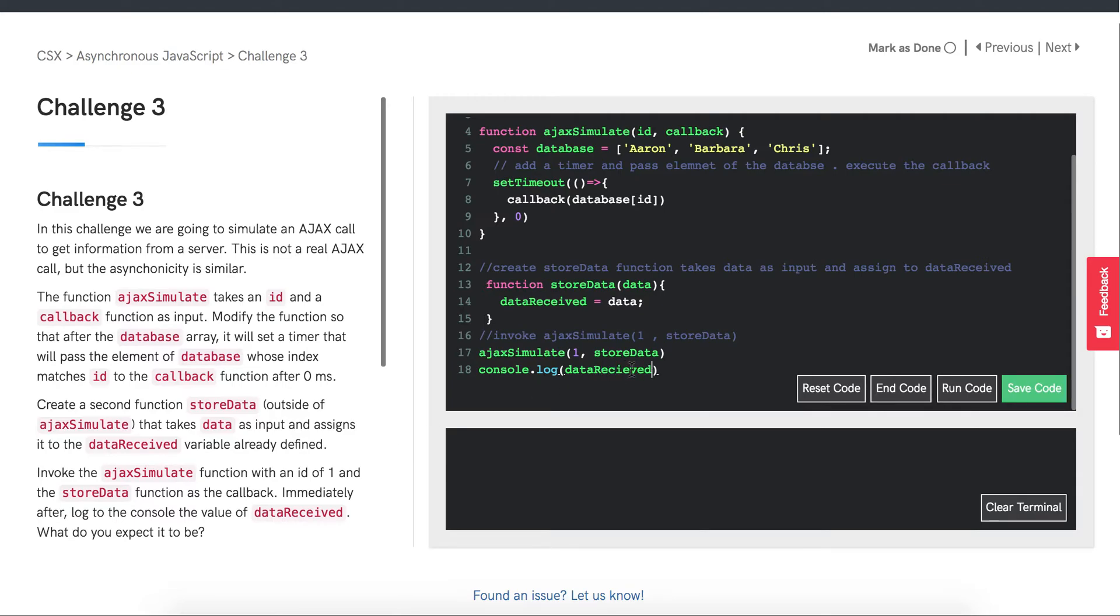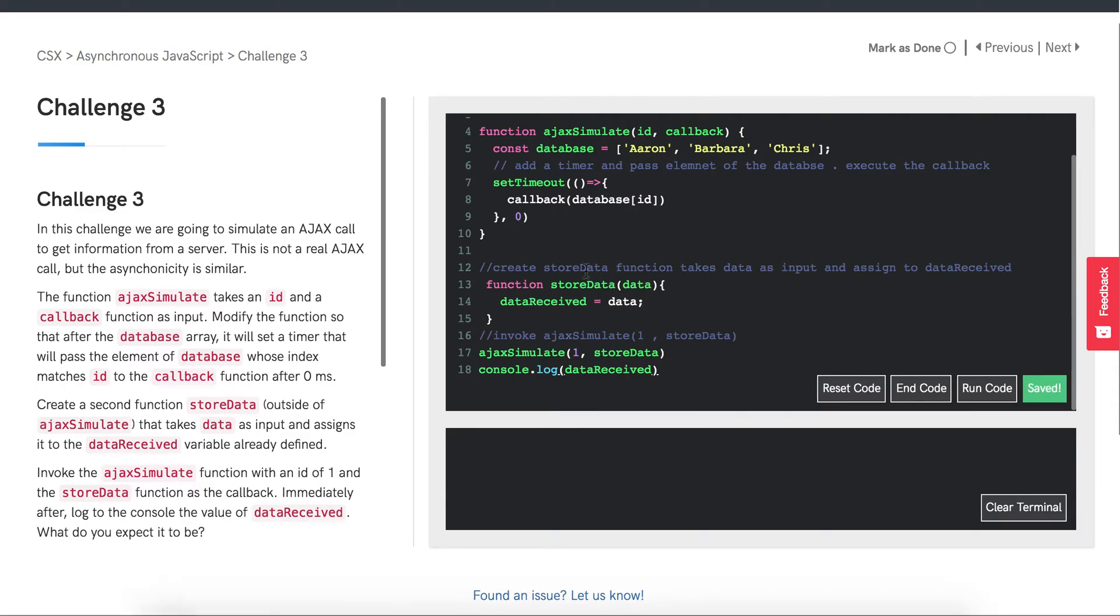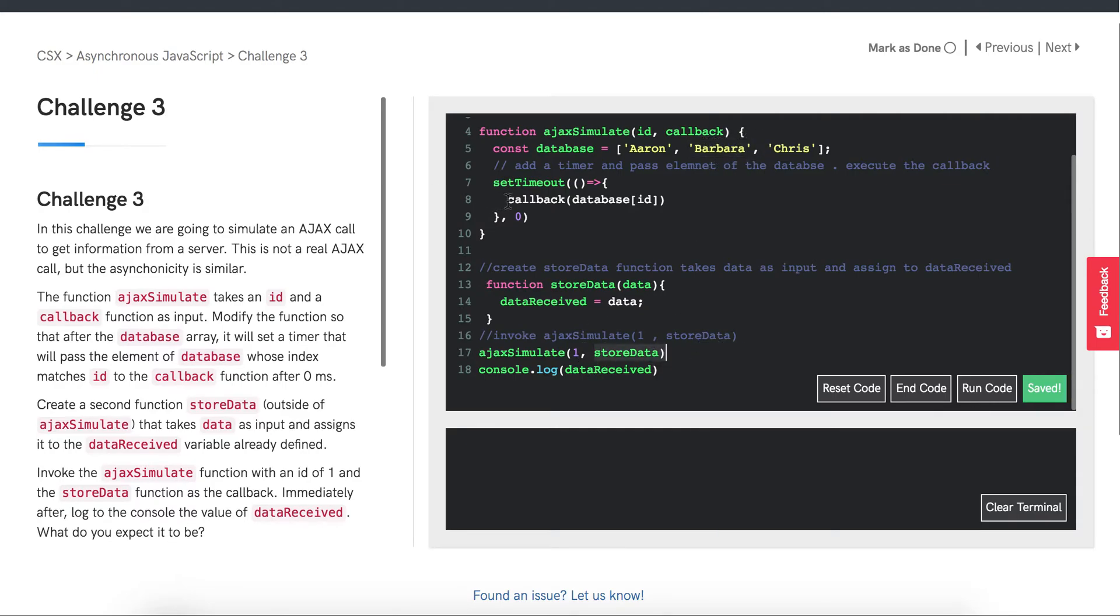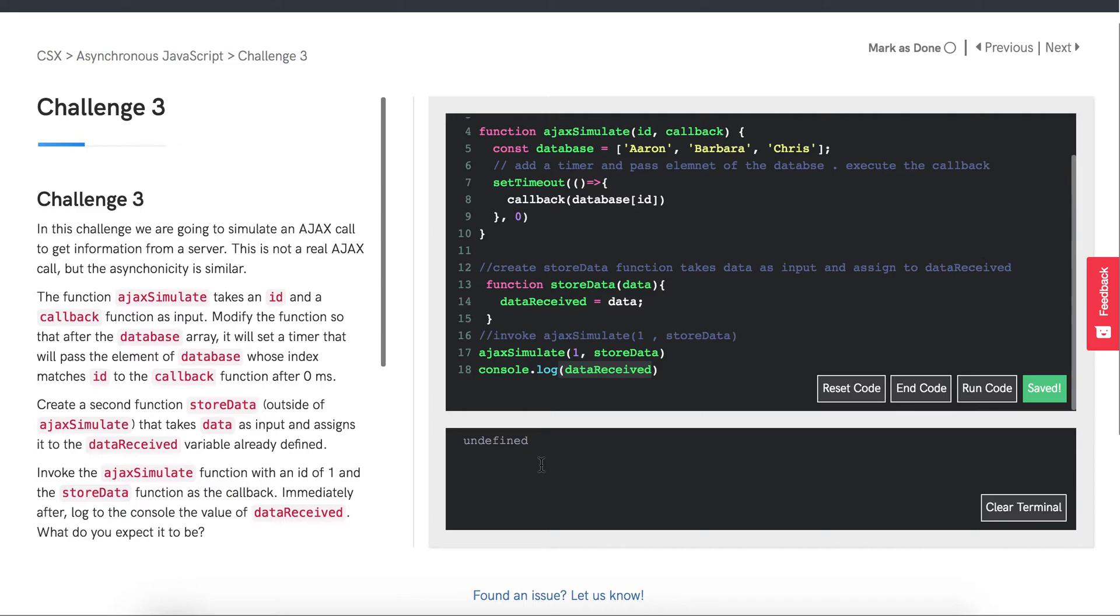So what do we expect to happen here? Intuitively we expect to see Barbara down here in the terminal, because we're passing in an ID of 1, which corresponds to this element in the database array. We're passing in storeData that will be executed after 0 milliseconds, and it will set data received equal to data. Console log data received should be Barbara. Let's see what happens. Undefined.